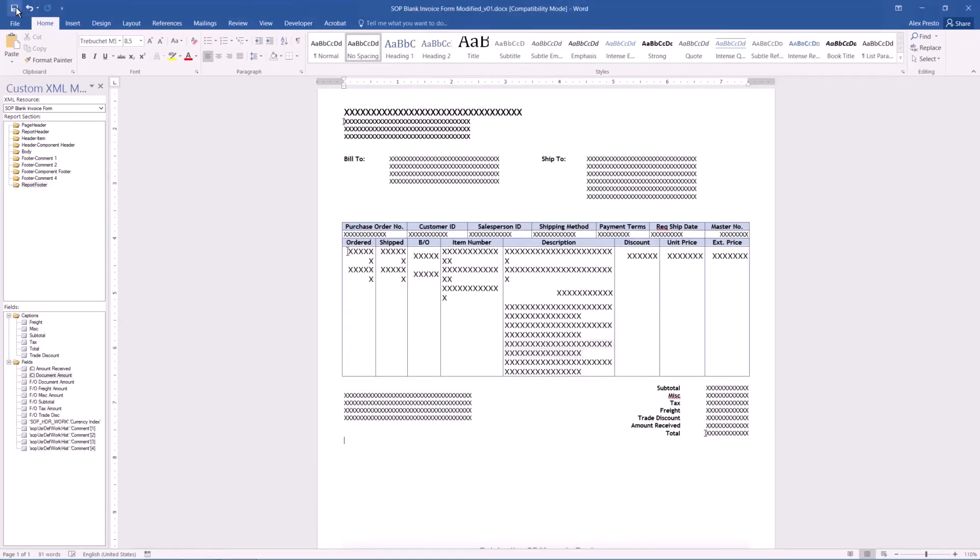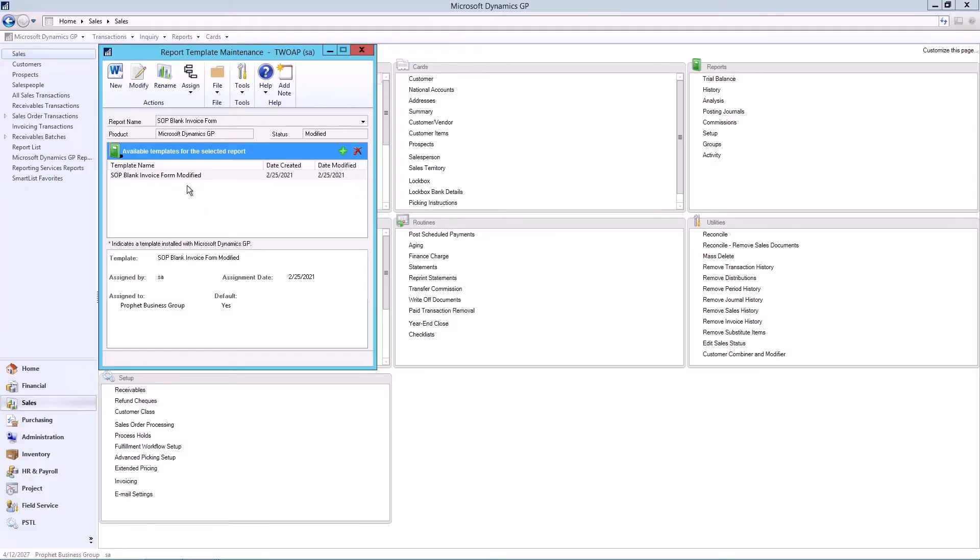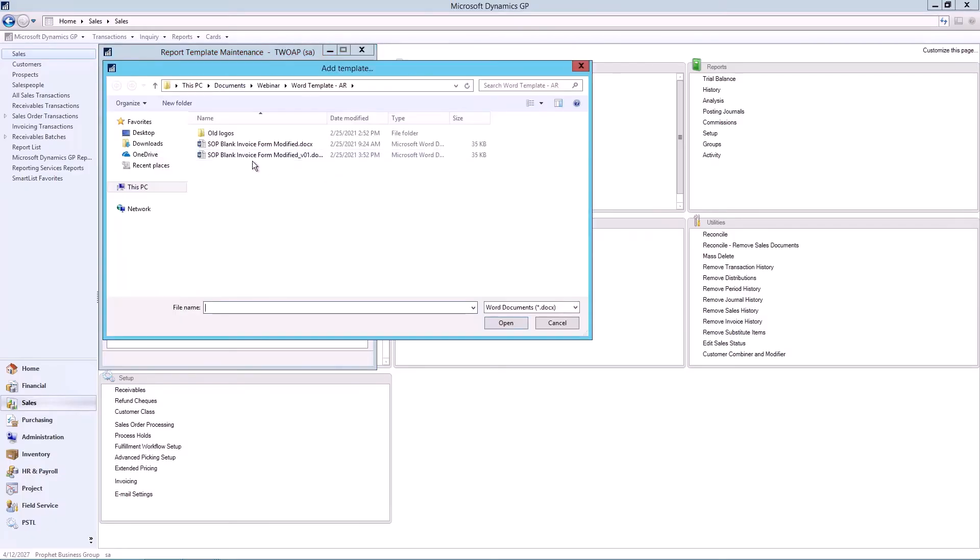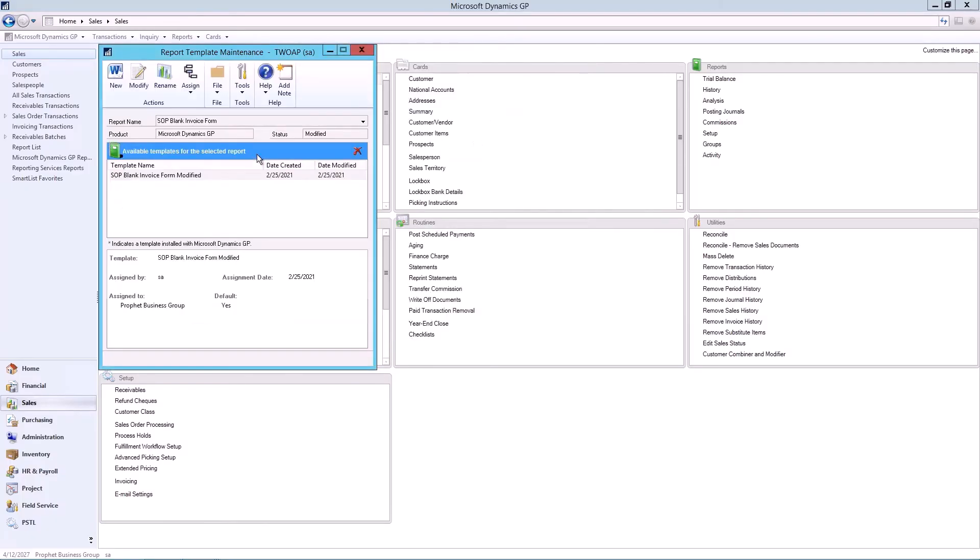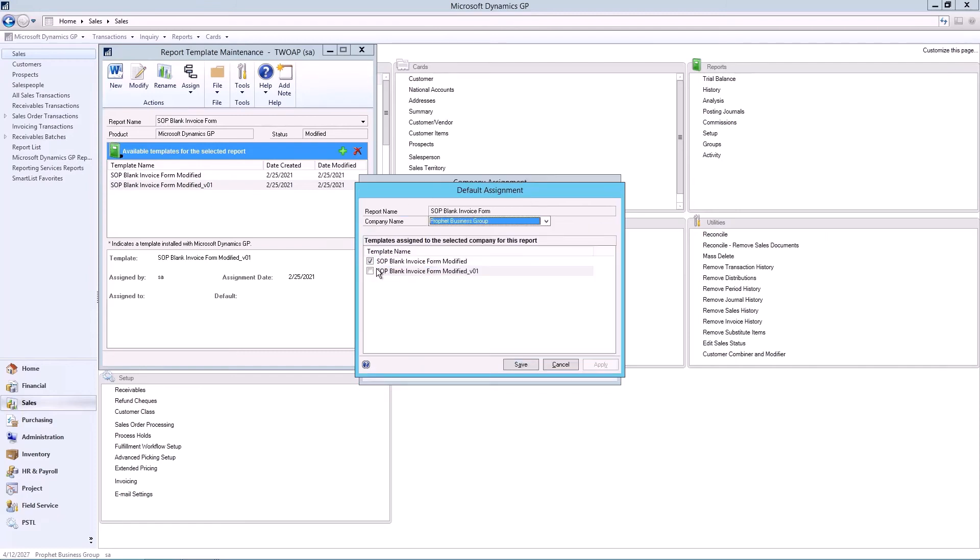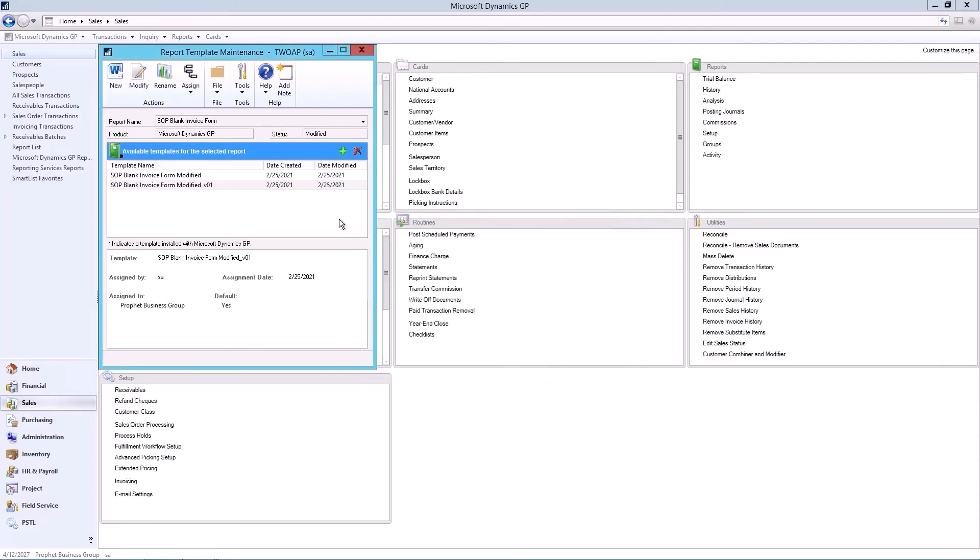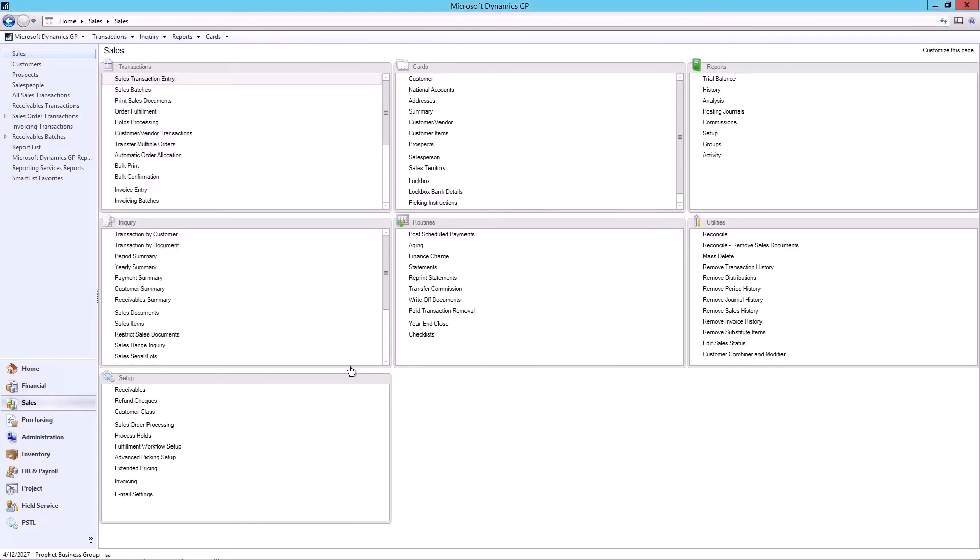We're gonna save this, and re-import it back into here. We'll need to assign it to the company. Alright, let's see how it looks.